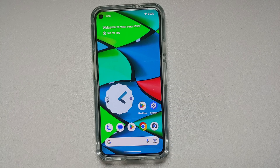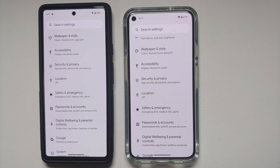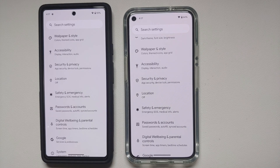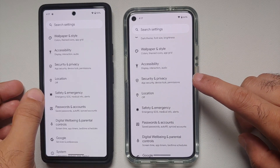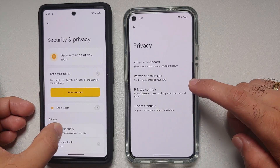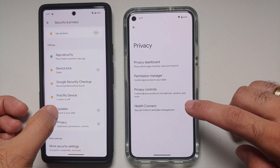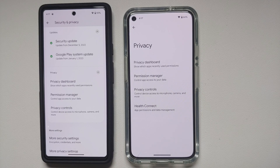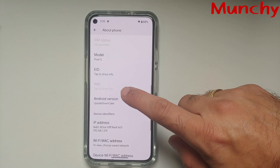For fitness enthusiasts, Health Connect — which lets one fitness app communicate with another — is now baked into the Android 14 operating system and doesn't need to be downloaded separately from the Play Store. In Settings > Security and Privacy > Privacy, you'll see the Health Connect option on Android 14, whereas it's absent on Android 13. That covers what's new in Android 14 Developer Preview 1!